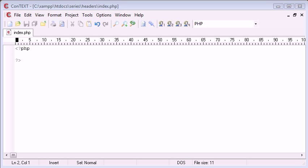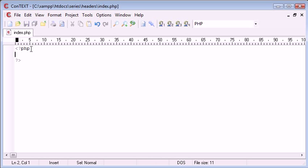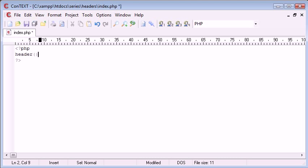However in this tutorial, because we are just talking about functionality of this, we are going to be using this header function to redirect our users to another page. Now before we start, it is really important to let you know that the header function, which looks like this, cannot be used after output has been sent to a page.